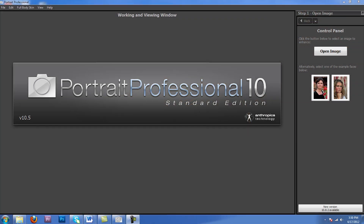Hey guys. Today I'm going to be showing you how to use Portrait Professional 10. This software is actually used to work on a person's face. Anybody that does a lot of portrait work and wants to have that glamour look, or really just clean up a face a little bit better than what Photoshop offers in my opinion, this is the program to do it.